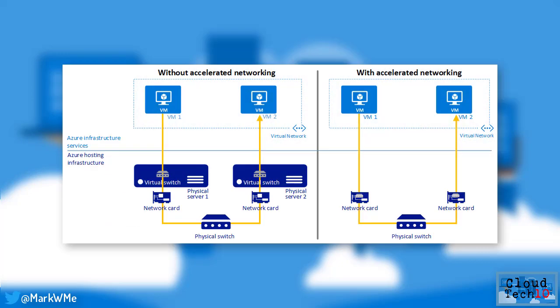In addition, accelerated networking is now generally available for Windows virtual machines and in public preview for Linux. Accelerated networking provides very low latency, reduced jitter and a decrease in CPU utilization and improves overall network performance through technologies such as single route IO virtualization, which allows network data to bypass the virtualization hosts network stack and go directly to the network interfaces.